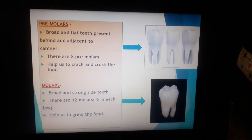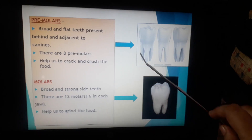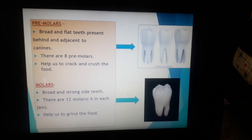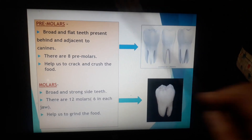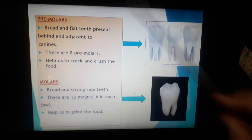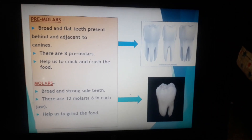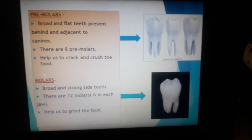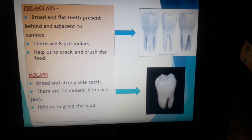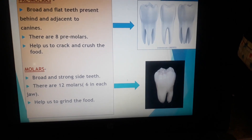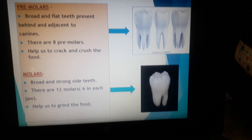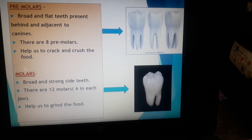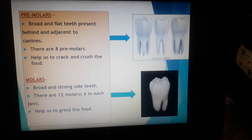Next is premolars. Premolars are broad and flat teeth present behind and adjacent to canines — that means premolars are present next to canines. There are eight premolars which help us to crack and crush the food. That means nuts that we eat are being crushed and cracked into small particles by the premolars.